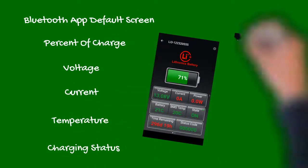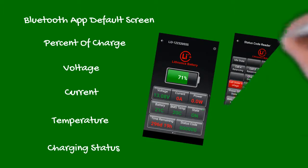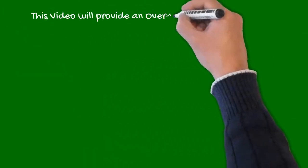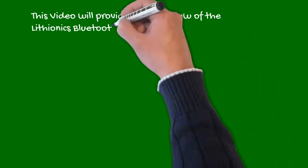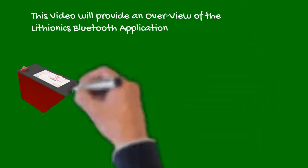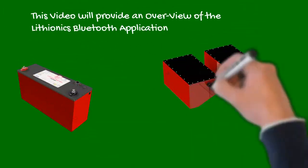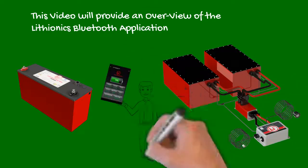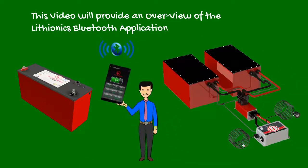In addition, other diagnostic pages display hundreds of other vital parameters to keep the owner fully informed. This short video will provide an overview of the Lithionics Bluetooth app to help you better understand your battery's operation and parameters.